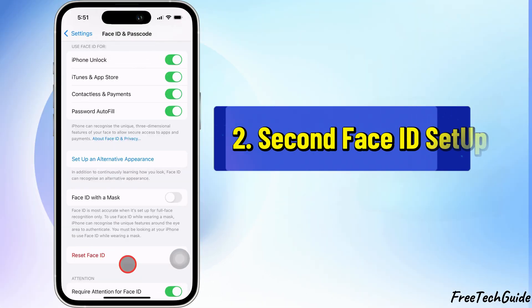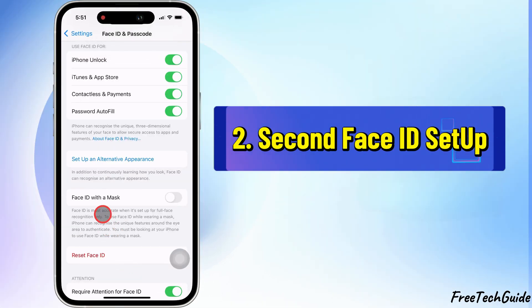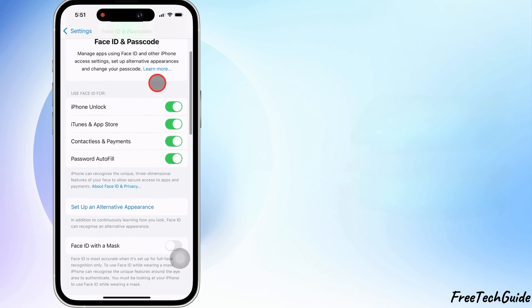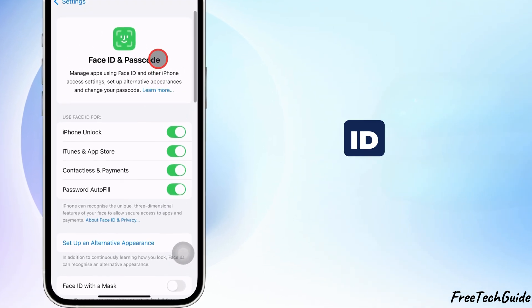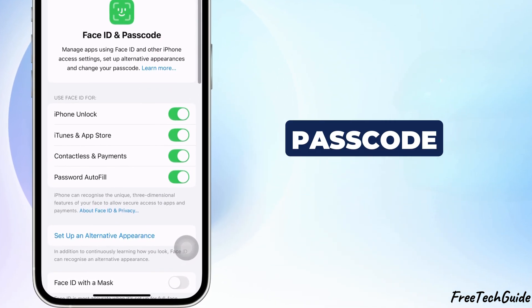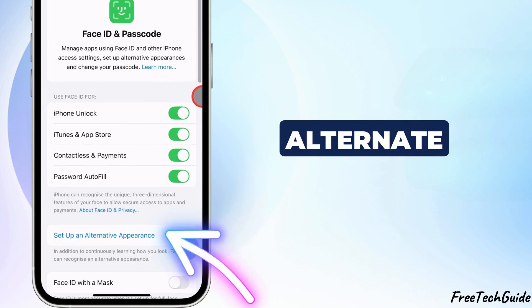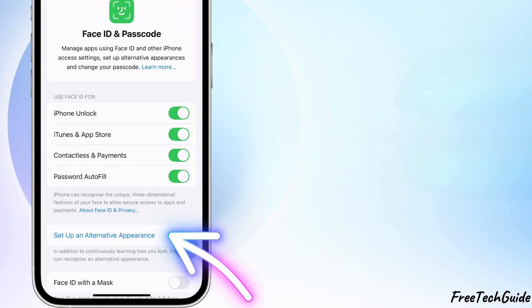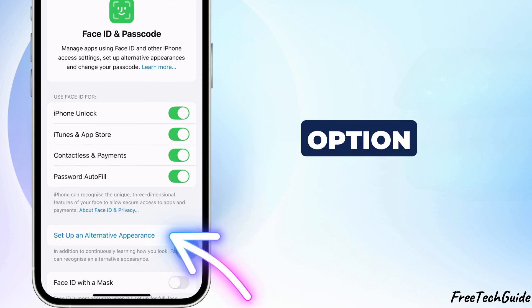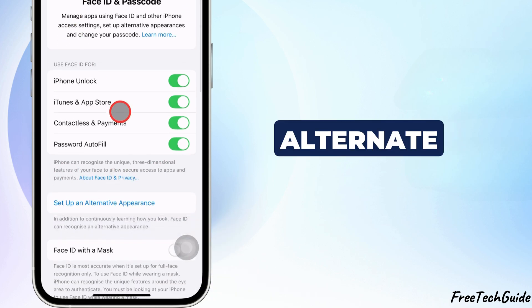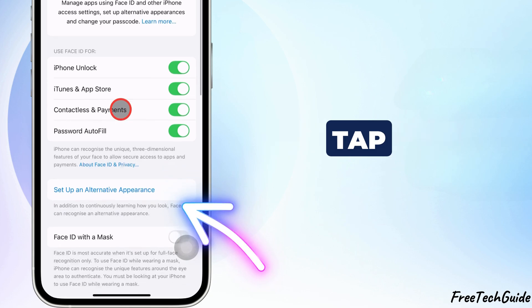Choose your preferred option and tap Done once setup is complete. If you want to add a second appearance or allow another person access, follow these steps. Back in the Face ID and Passcode menu, select Setup an Alternate Appearance.